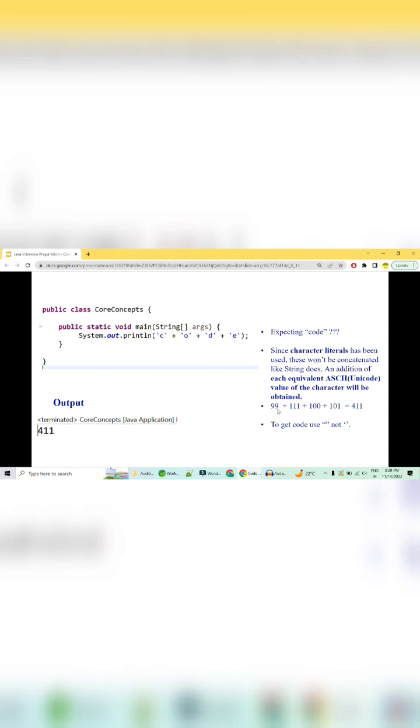Here's the ASCII value: c is 99, o is 111, d is 100, and e is 101. So the total becomes 411, and hence the output is 411.